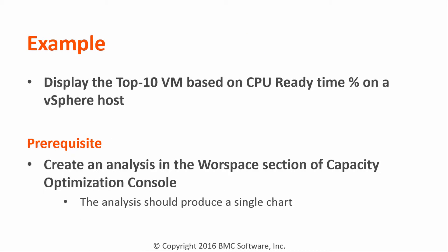In this example, we'll create an analysis that displays the top 10 VMs based on CPU ready time on a vSphere host.